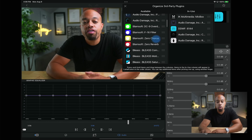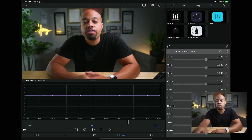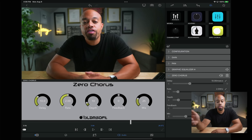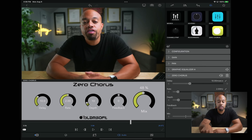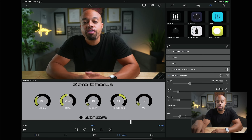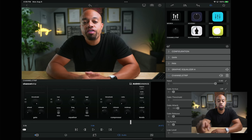Maybe you want to add something like a chorus — like Blamsoft Zero Chorus. You literally just drag that into the plugin side, and then it shows up as a chorus. So now you have the Blamsoft Chorus and you can mix and play with it, add feedback or whatever, or you can get out of that and delete it.